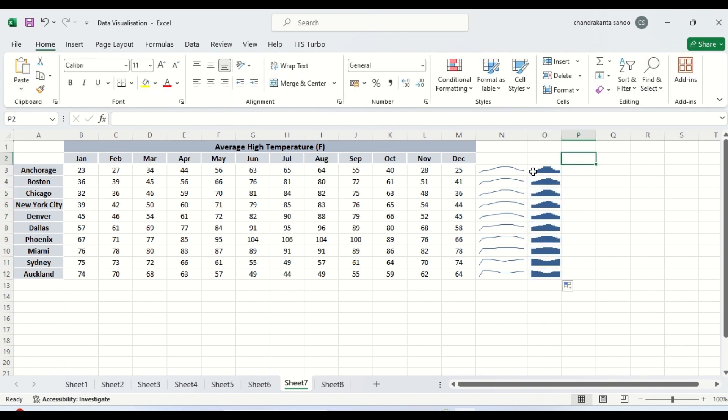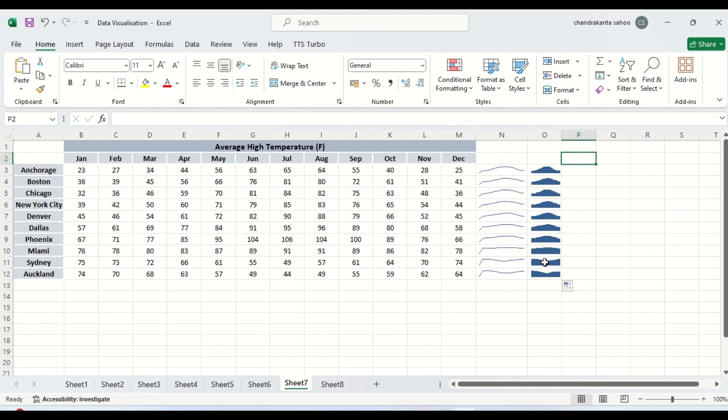Here in the month of May June July if you see there is increase in temperature, whereas this is the just the opposite in case of Sydney and Auckland if you see. So the temperature here falls down. This could be because of change of hemisphere or some atmospheric changes. This is happening here. We can interpret like this.